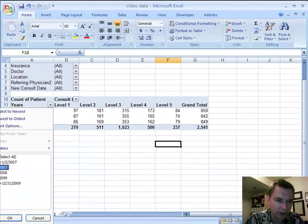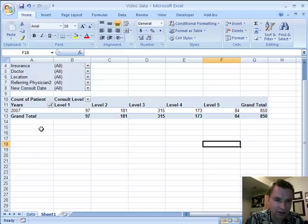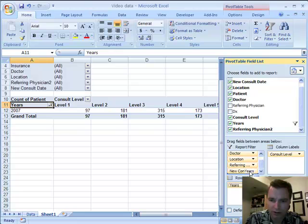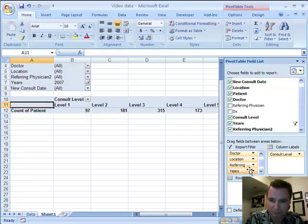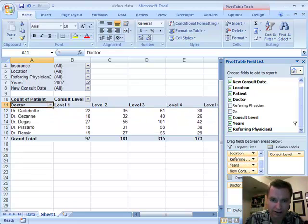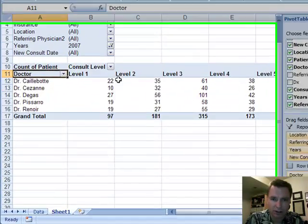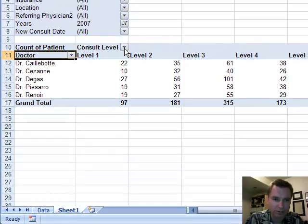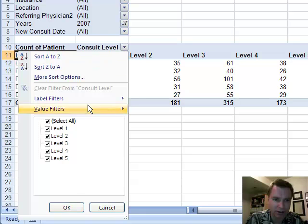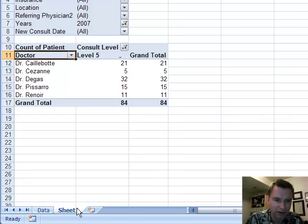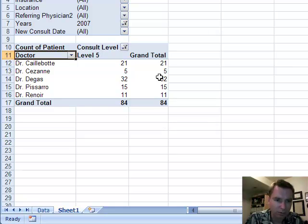We're going to select just 2007, then move years back there, and let's bring the doctors down to see who's referring those 84. The next thing we want to do is make the consult level show only level five, so we'll take that off and put level five on, and now we can easily see those 84 in the detail.